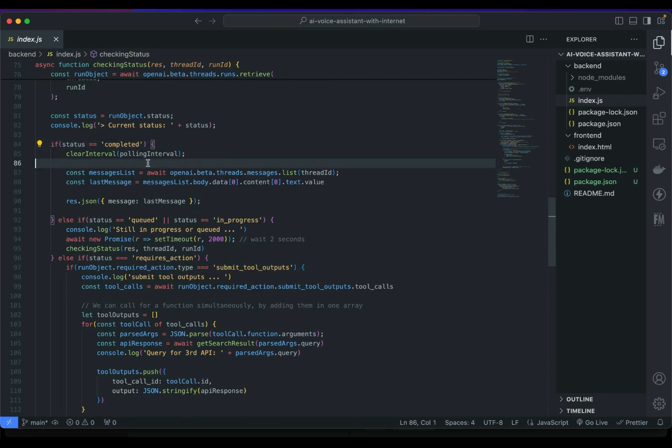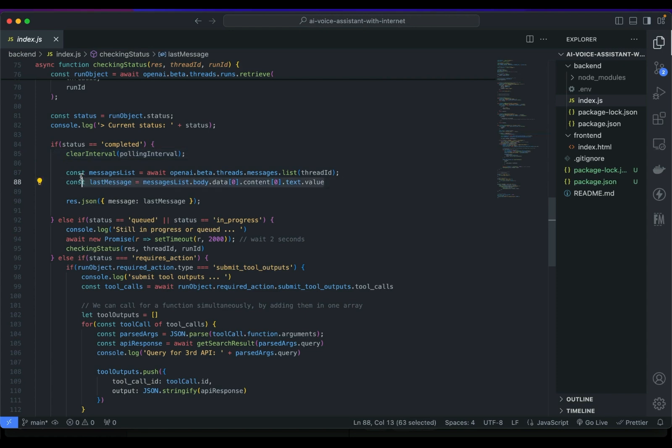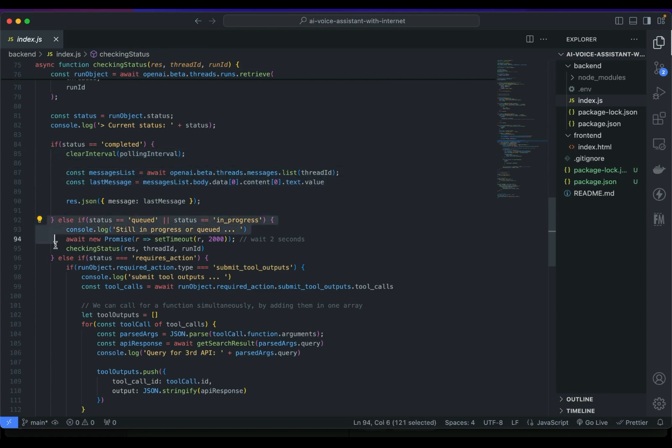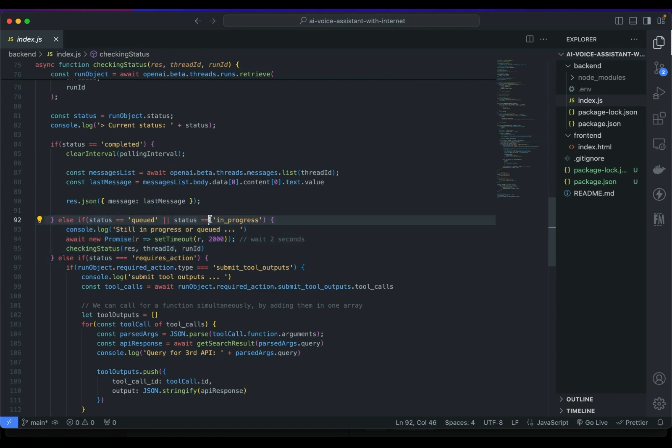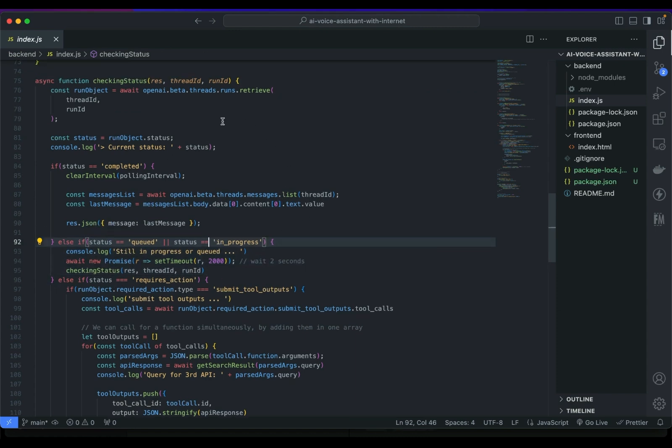And as an additional condition if the status is quit or in progress then we can run the checking status again to keep running the loop to check our latest status.